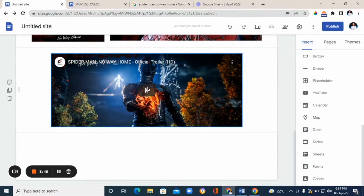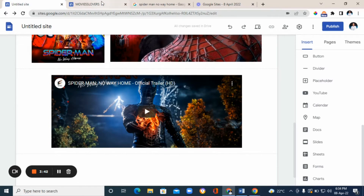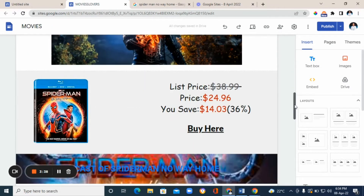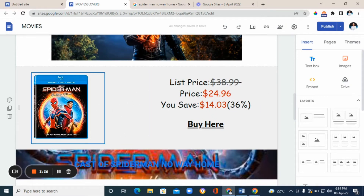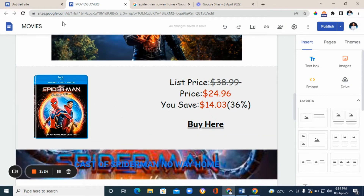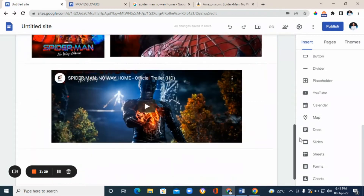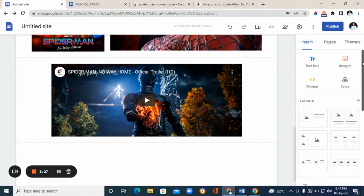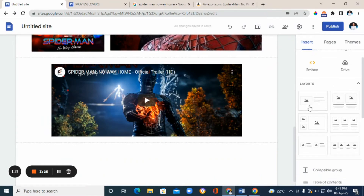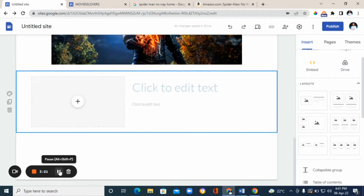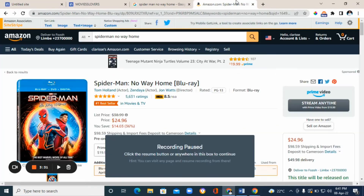That is how you add a YouTube video to Google Sites. The next step is to add an image-and-price layout. As you can see on the example, there's an image, a price, and a call to action. Go back to layouts and you'll see the 'image and text' layout — that's what we want. Next, go back to Amazon.